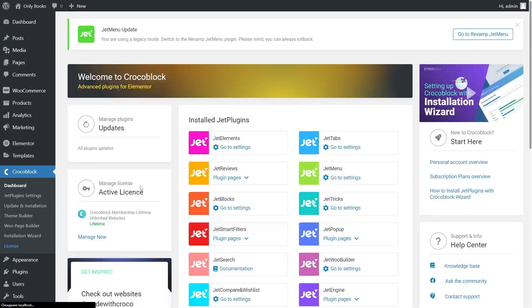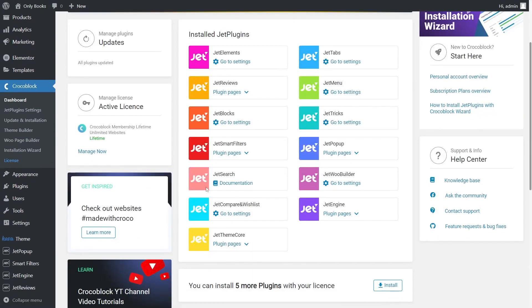With our JetSearch plugin, you can easily change the search area settings to customize it exactly the way you need for your site. To edit the search bar, go to the Crocoblock Theme Builder on your WordPress admin dashboard. Here you can choose the header that has a search bar.